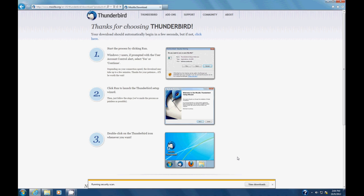So once you've downloaded it, the installation should start here shortly. Apparently my security scan takes a little bit.